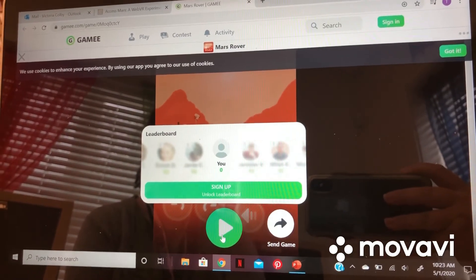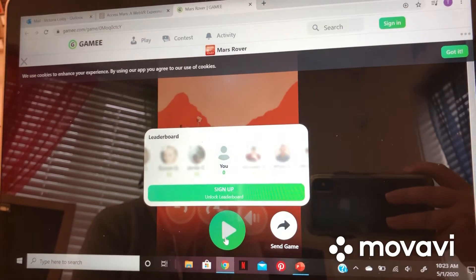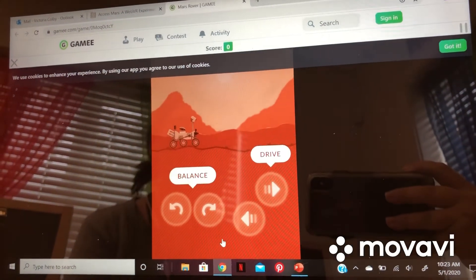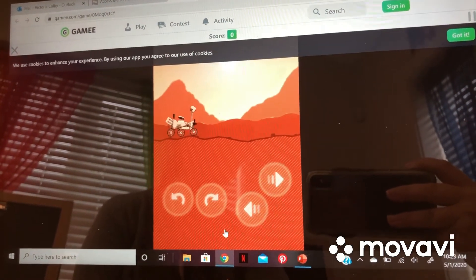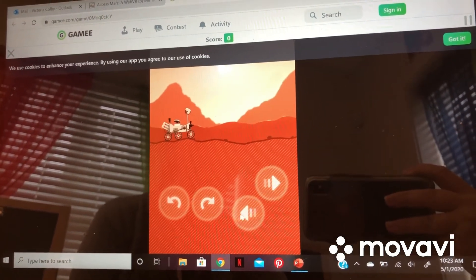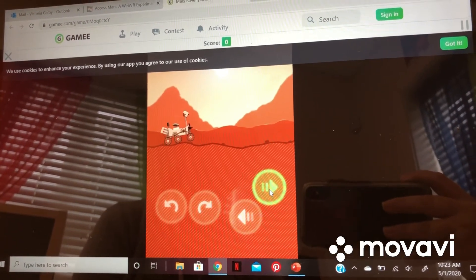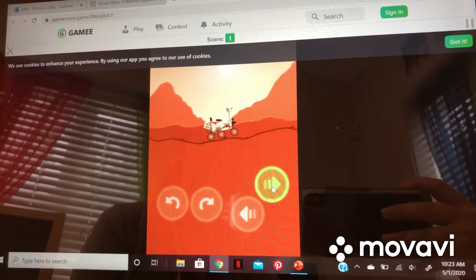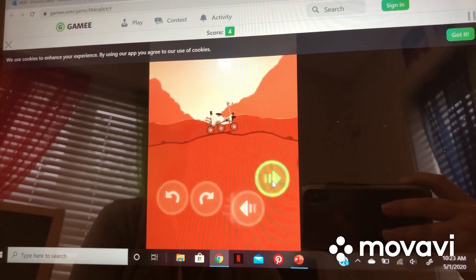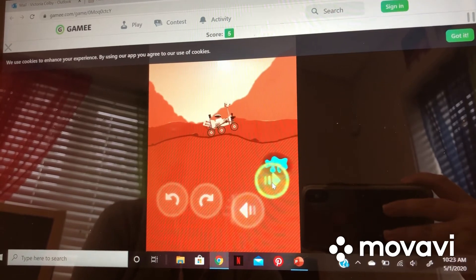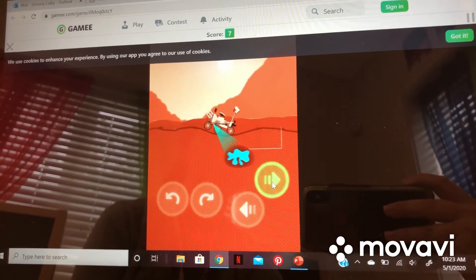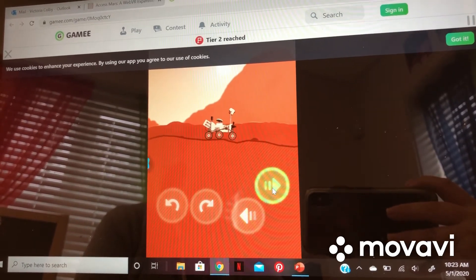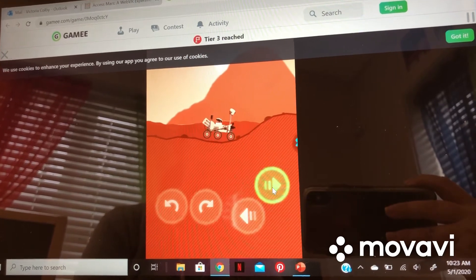This fun game is also linked on the choice board. You are able to click in and move the rover over the terrain, and it collects all the water that is found under the surface.